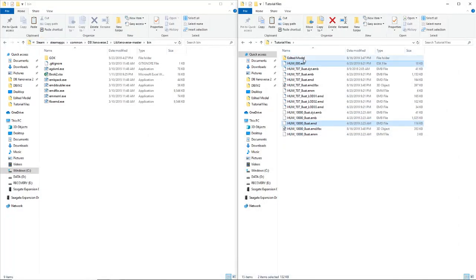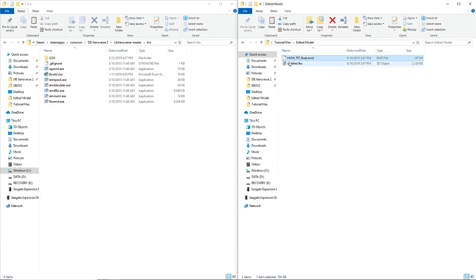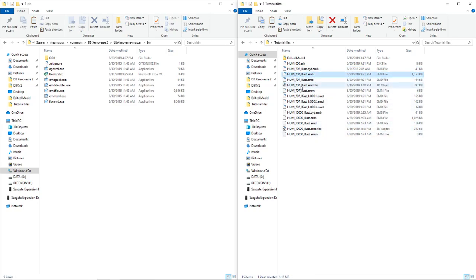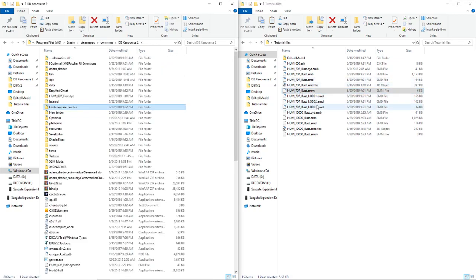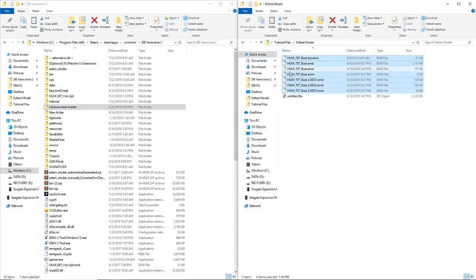Export the file — you can name it anything you want. Now drag the new untitled FBX over to fbxemd, which converts it into a file that Xenoverse 2 can read. You'll get a brand new 707 bust .emd file. Then go back to the original directory and copy the associated files — the do3, do2, do1, the .emm, and the .emb (not the .emd) — into the new directory with the new .emd file, since these match up with the other 707 files.